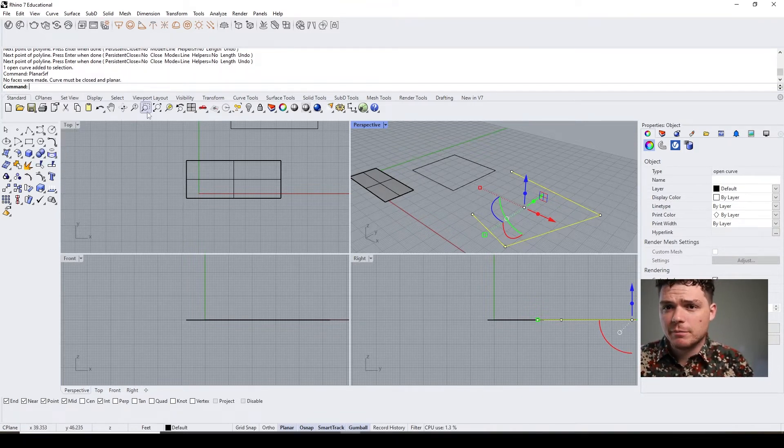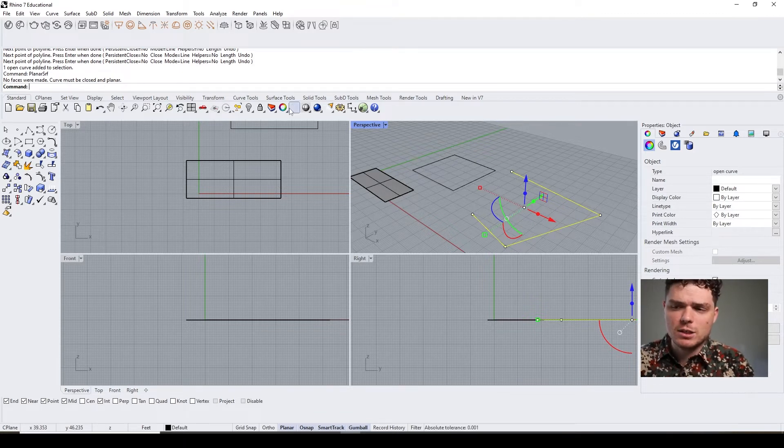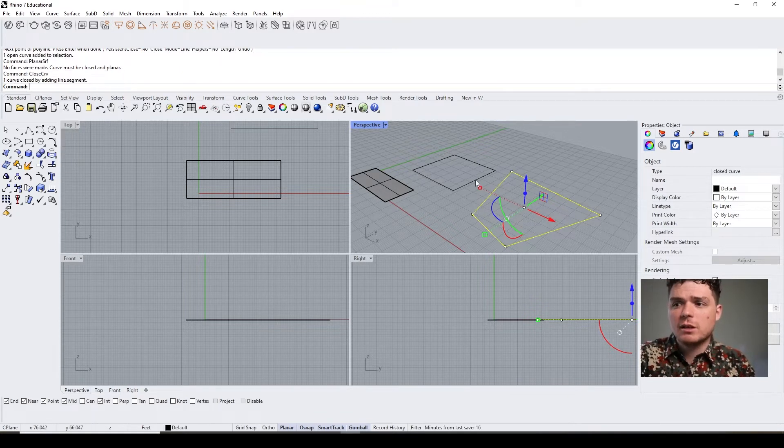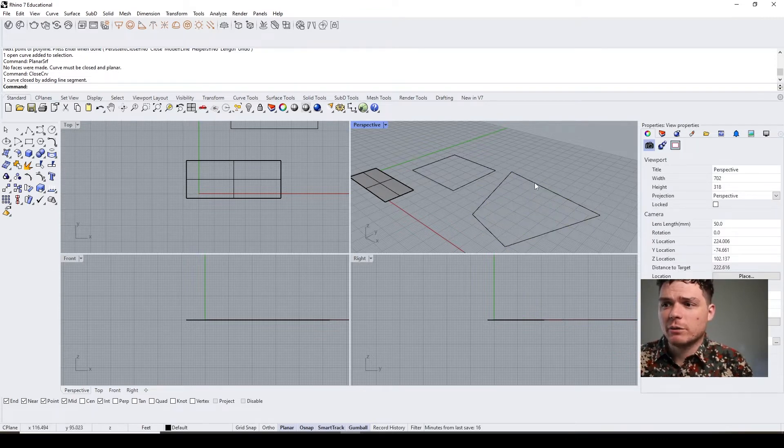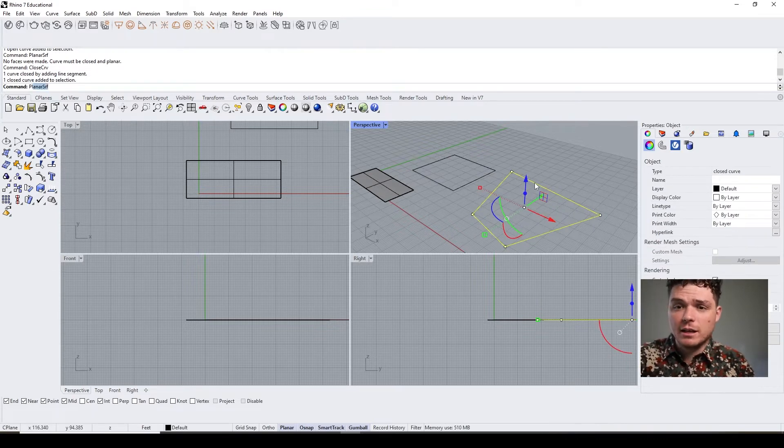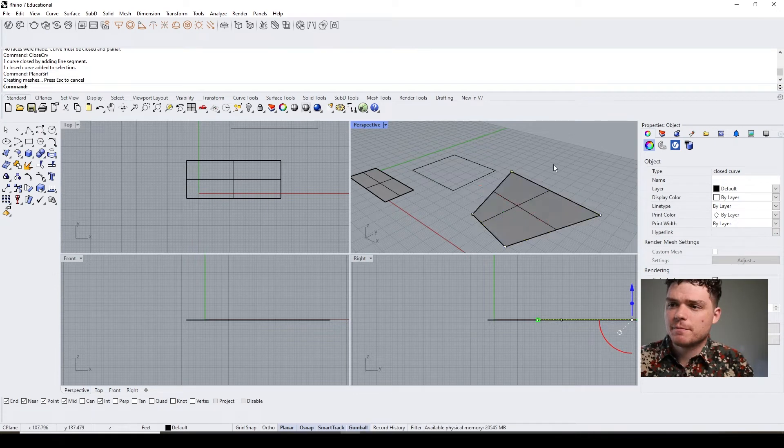If I had something like this and I hit planar surface, it wouldn't be able to close that. The good thing is that it says it right there why it can't do it. I can always come in here and hit close curve, and that would close it. Then I could hit planar surface.